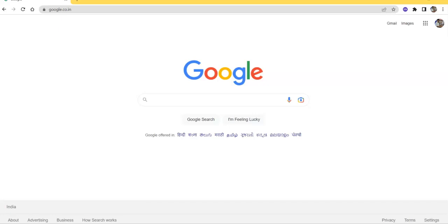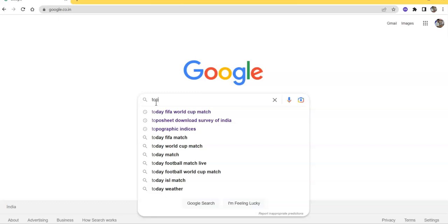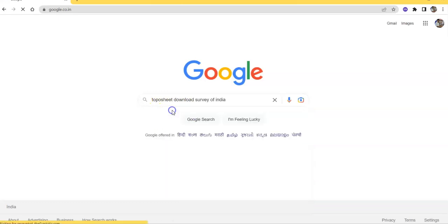Hello there, welcome to my channel. In this tutorial, I am going to show how we can freely download topographical sheets of India. Just search here: topographical sheet download by Survey of India.